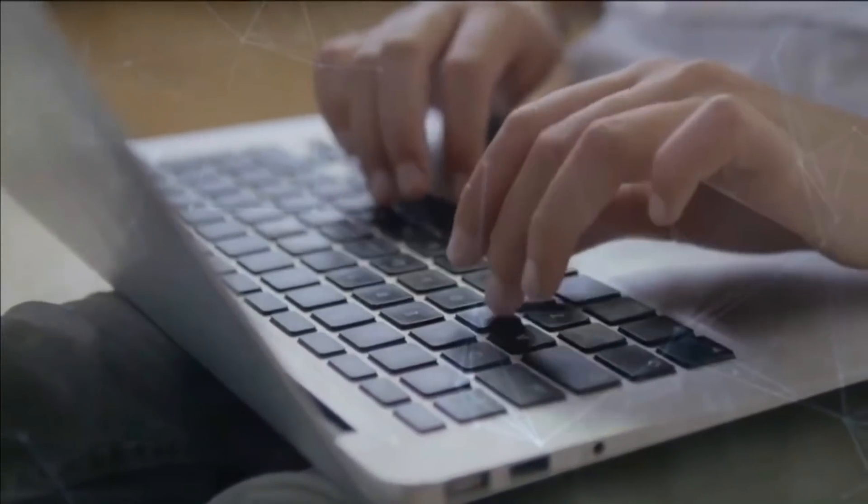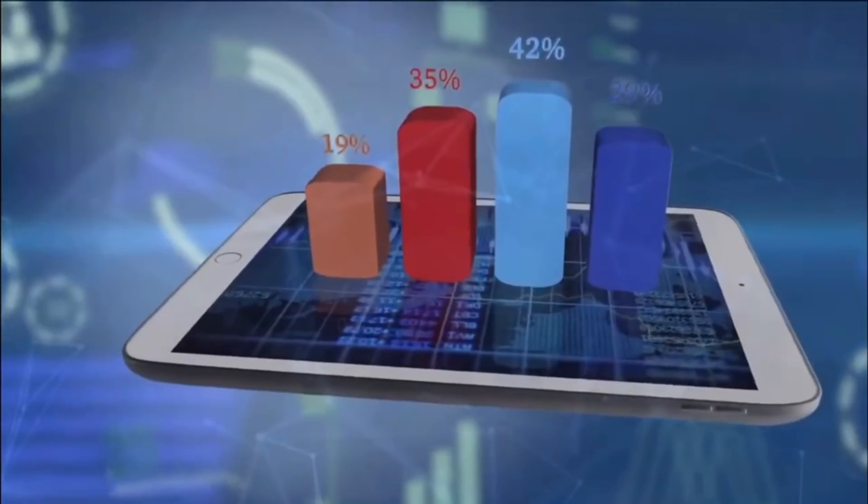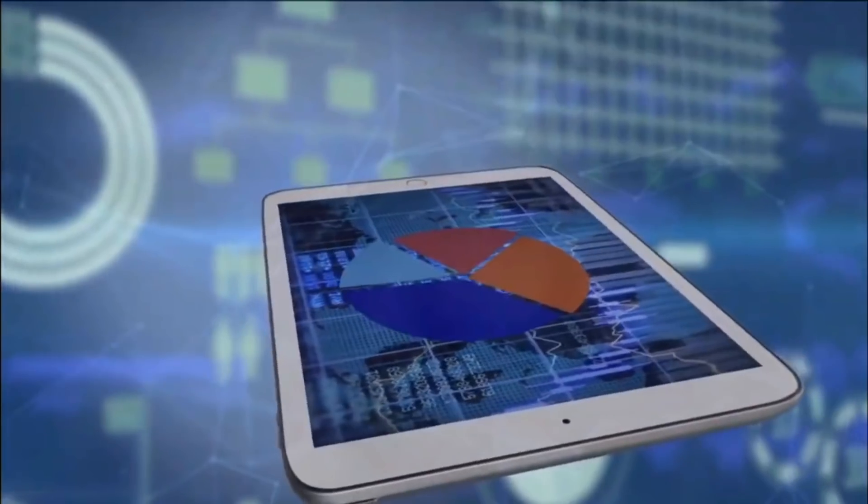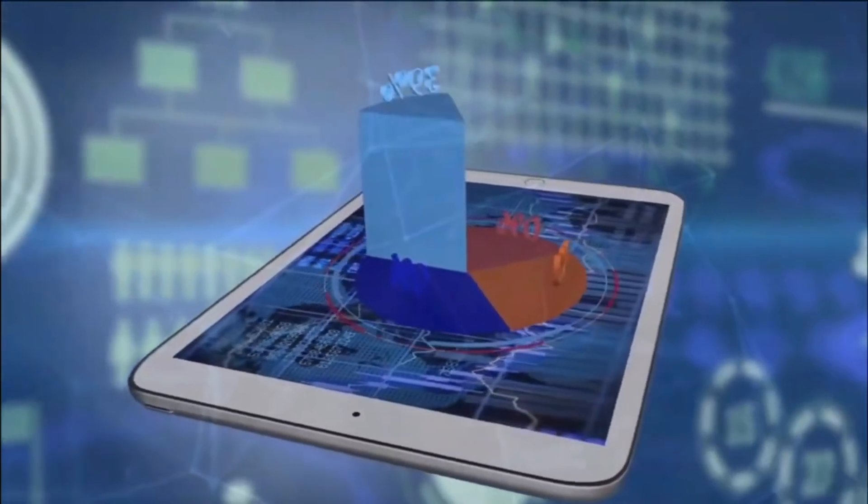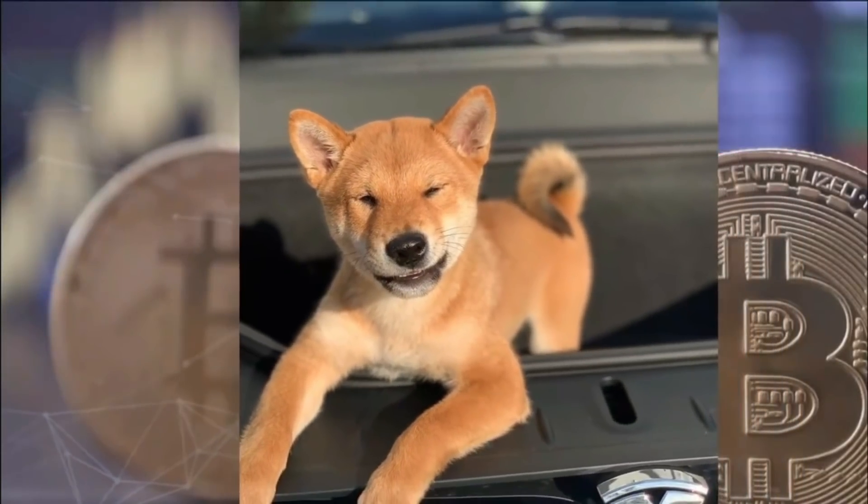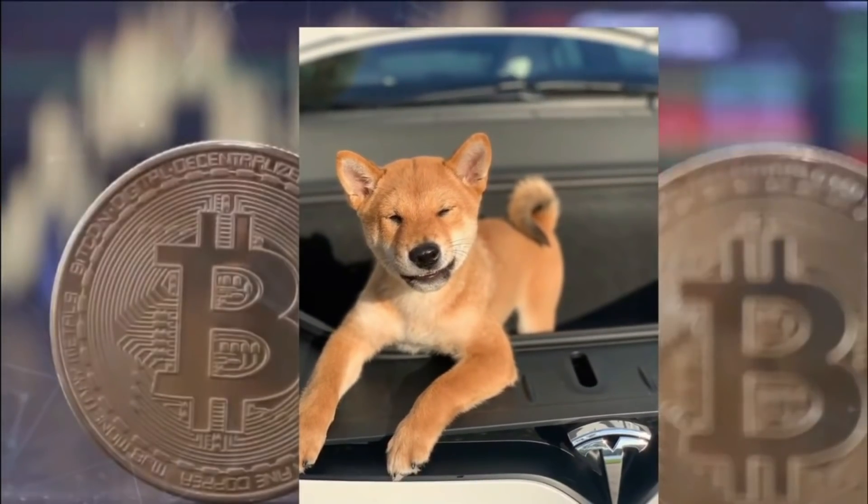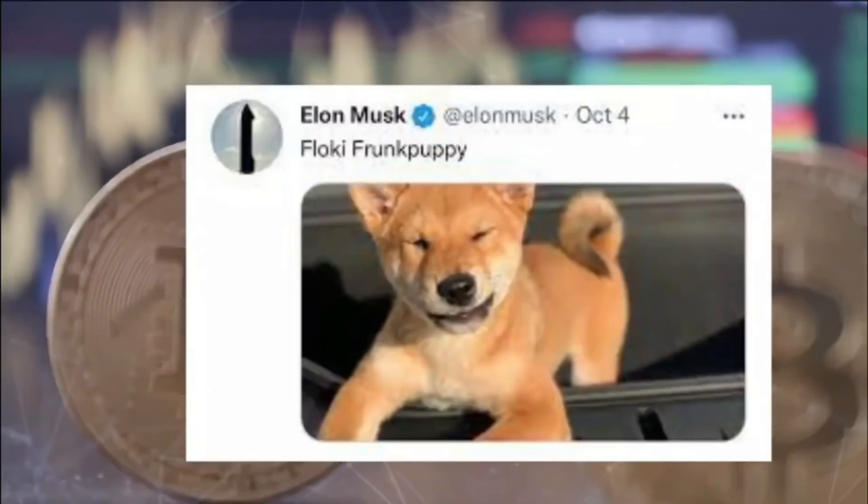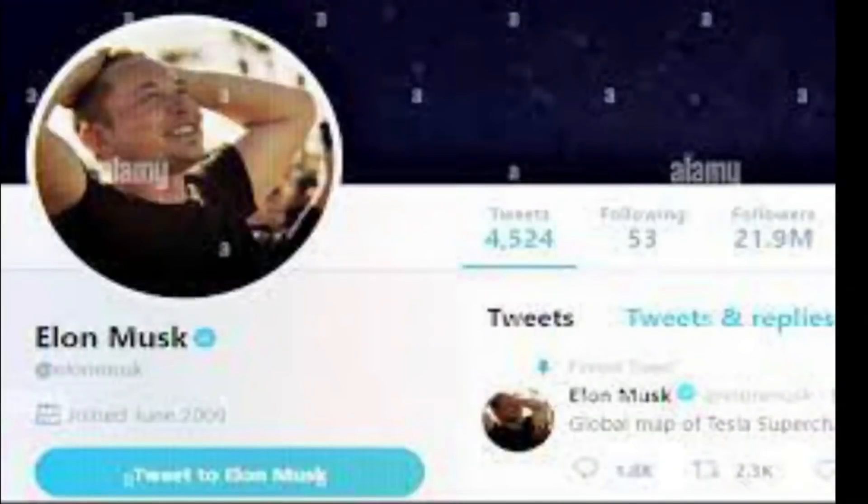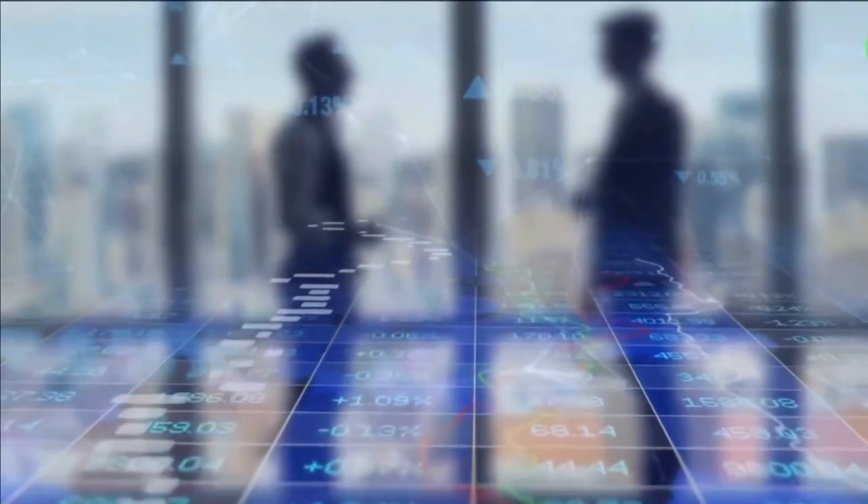No one can forget Elon Musk's support towards meme coins like Shiba Inu, Floki Inu, and his all-time favorite, Dogecoin. Elon just recently crossed $300 billion in net worth and surpassed Jeff Bezos as the richest man in the world. He tweeted and asked his followers if he should sell 10% of Tesla stock to buy Bitcoin. In his tweet, he specifically asked, much is made lately of unrealized gains being a means of tax avoidance, so I propose selling 10% of my Tesla stock. Do you support this?